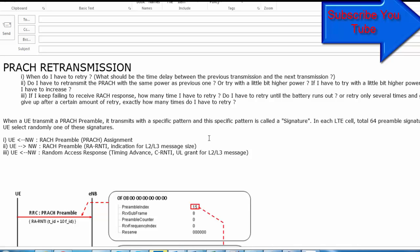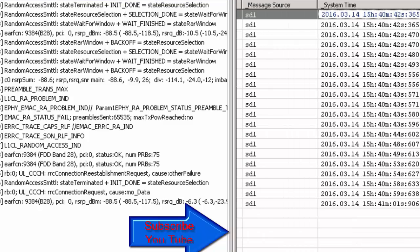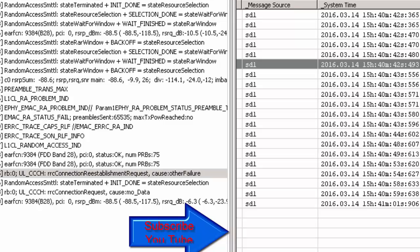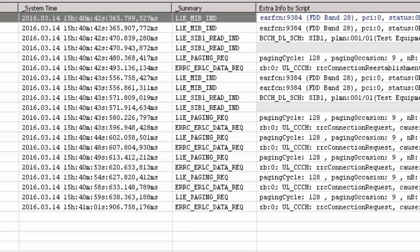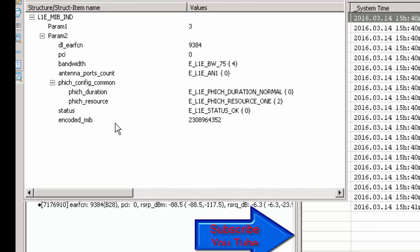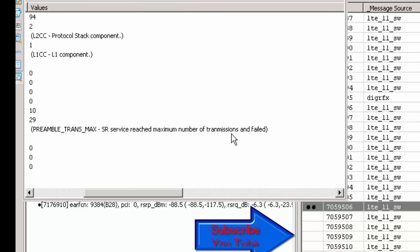These are the key queries regarding the PRACH retransmission process. Now I will look at the logs to see how it looks in UE logs. In the log for cell 9384, when you see air messages like RRC connection re-establishment with cause 'other failure', that means RLF has happened. RLF occurred due to preamble transmission maximum being reached — meaning SR service reached the maximum number of transmissions and failed.